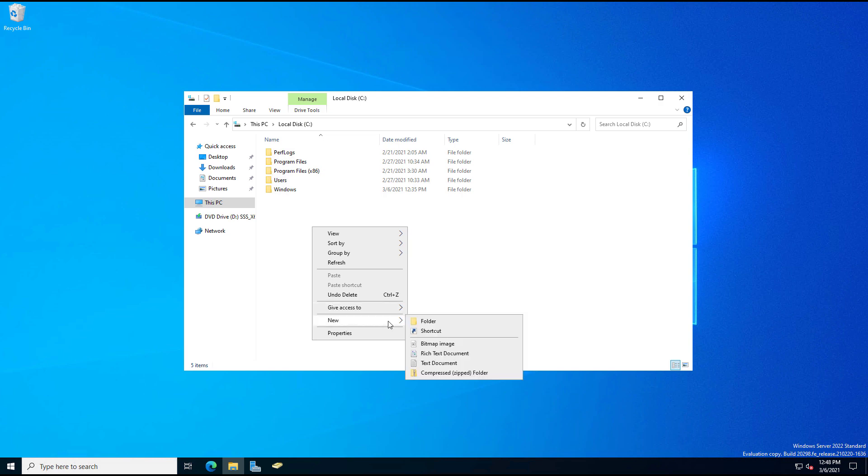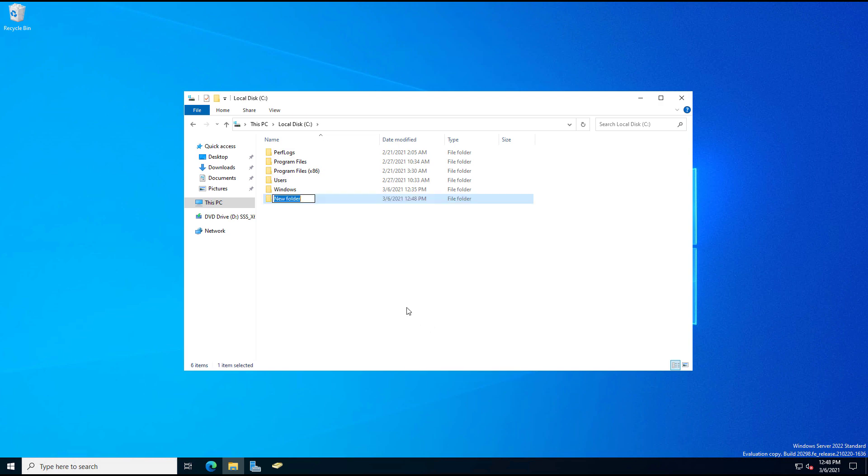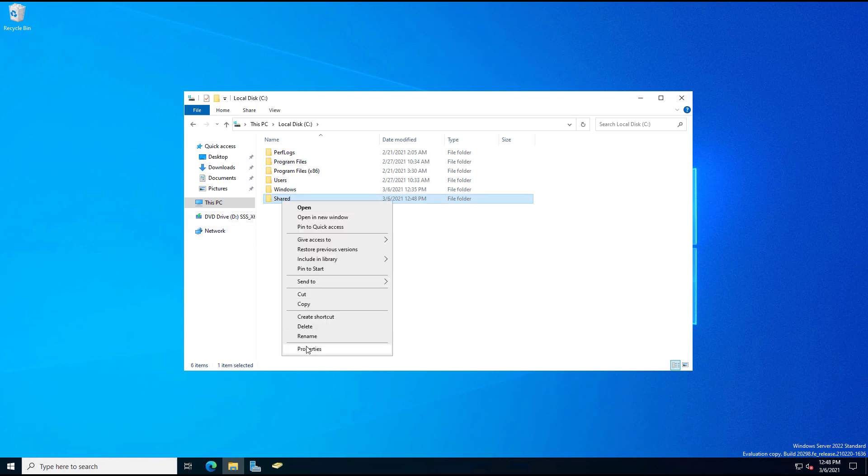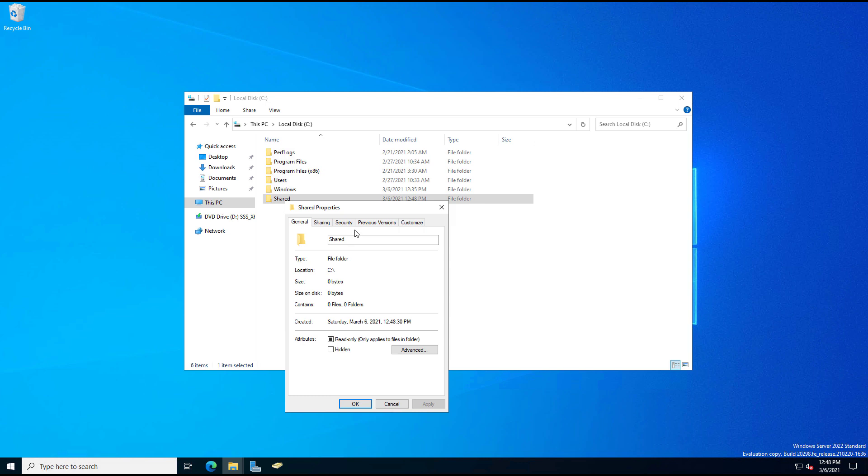What I want to do is create a shared folder. So first I'm going to right-click and choose to create the folder, and I'll call this one Shared just to keep it simple. And now I'm going to right-click and choose Properties.